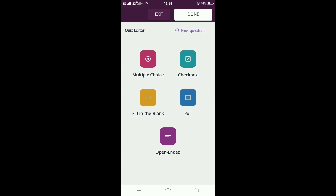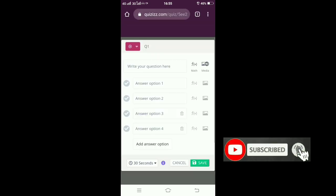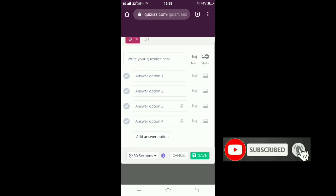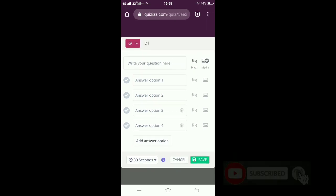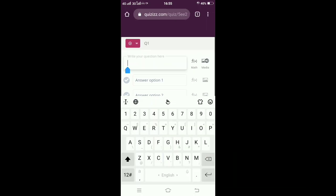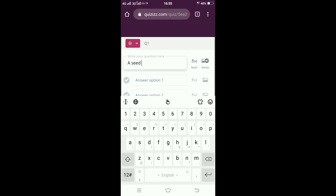It's my choice which question I should select. I am going for multiple choice question for the first question. So here's the screen that appears. We have to write the question in the box given, so I am typing the first question.